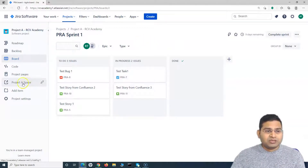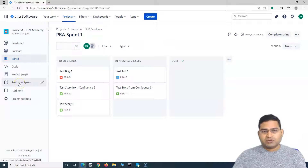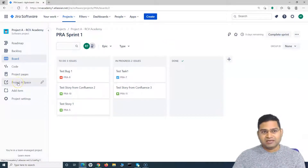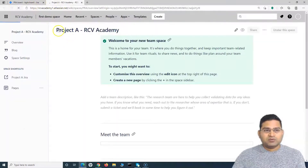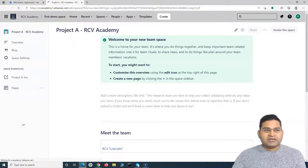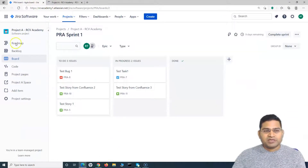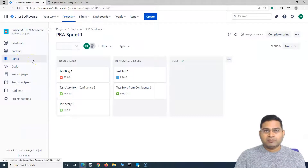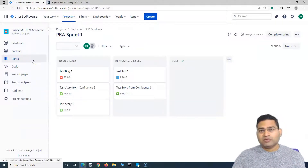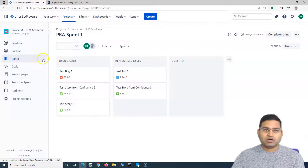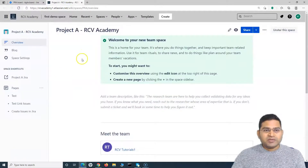I'll go to that particular Project A space, which is the space that was mapped to this particular project. Usually a project will have a corresponding space in Confluence where you will have all the documentation.